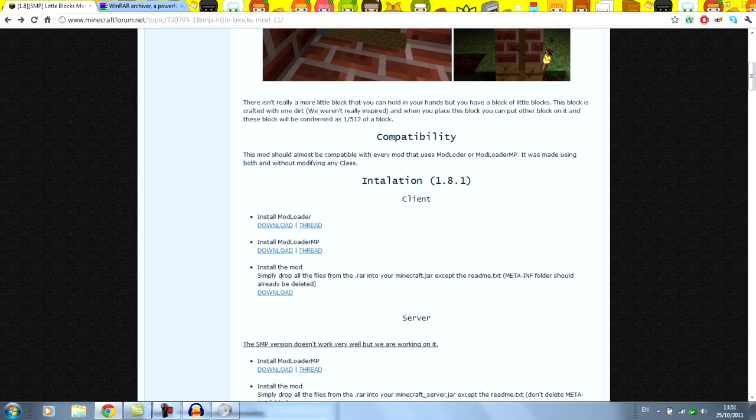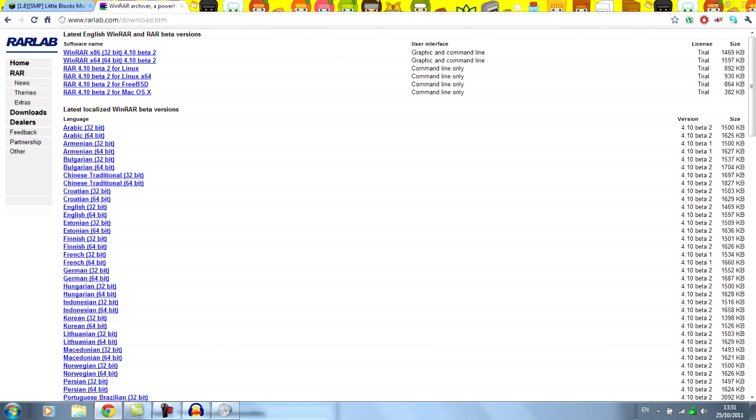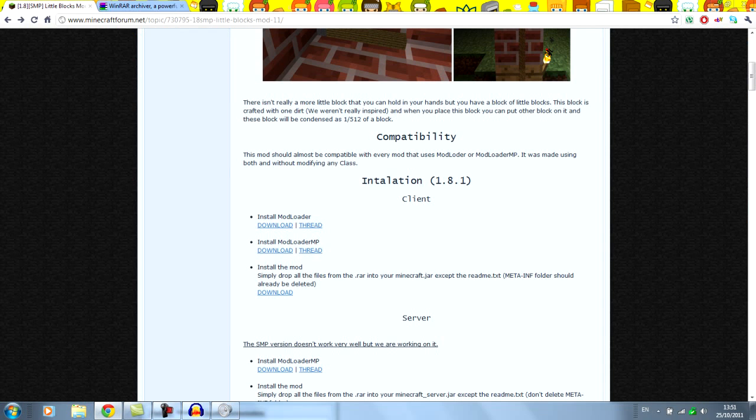So first of all you want to download Modloader, Modloader MP, and the mod itself. And obviously if you haven't already you need WinRAR or 7zip. All of the links for these downloads will be in the description.